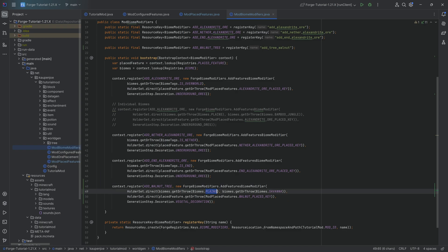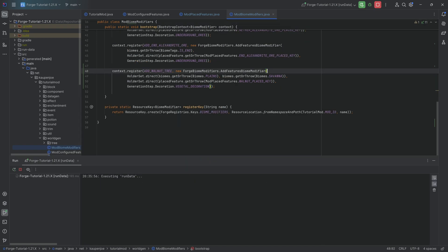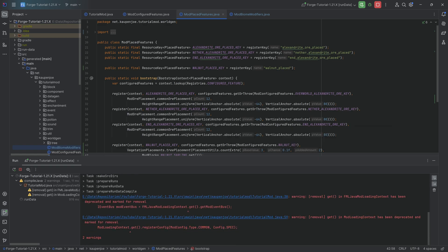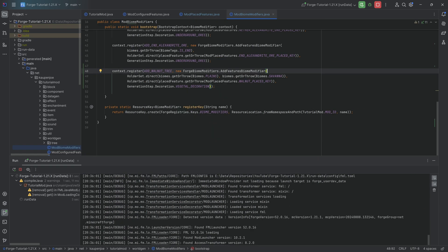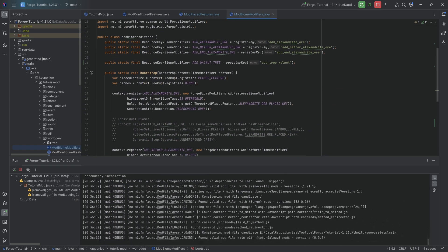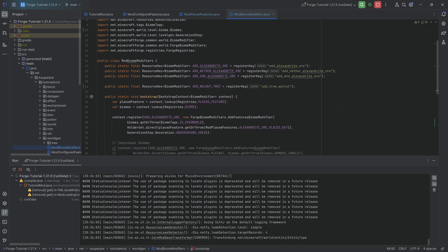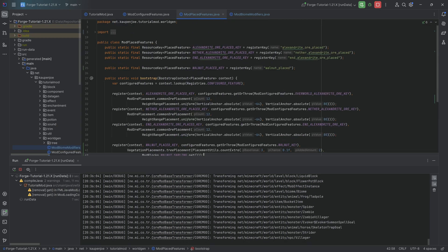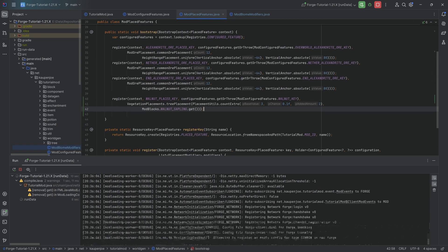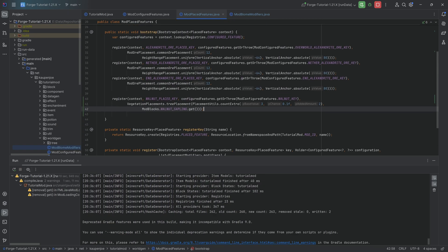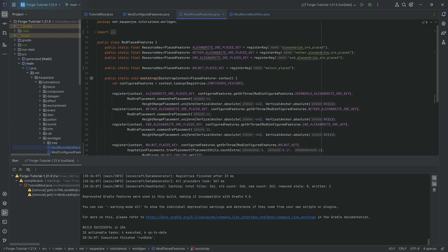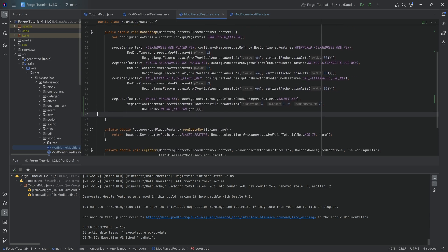With this we can run the data gen. This is going to generate us the placed feature JSON file as well as the biome modifier JSON file with all of the things that we have defined right here. With that we basically have everything we need. We can either jump into a world that already exists or make a new world. I'm going to just make a new world and let's take a look if everything works.